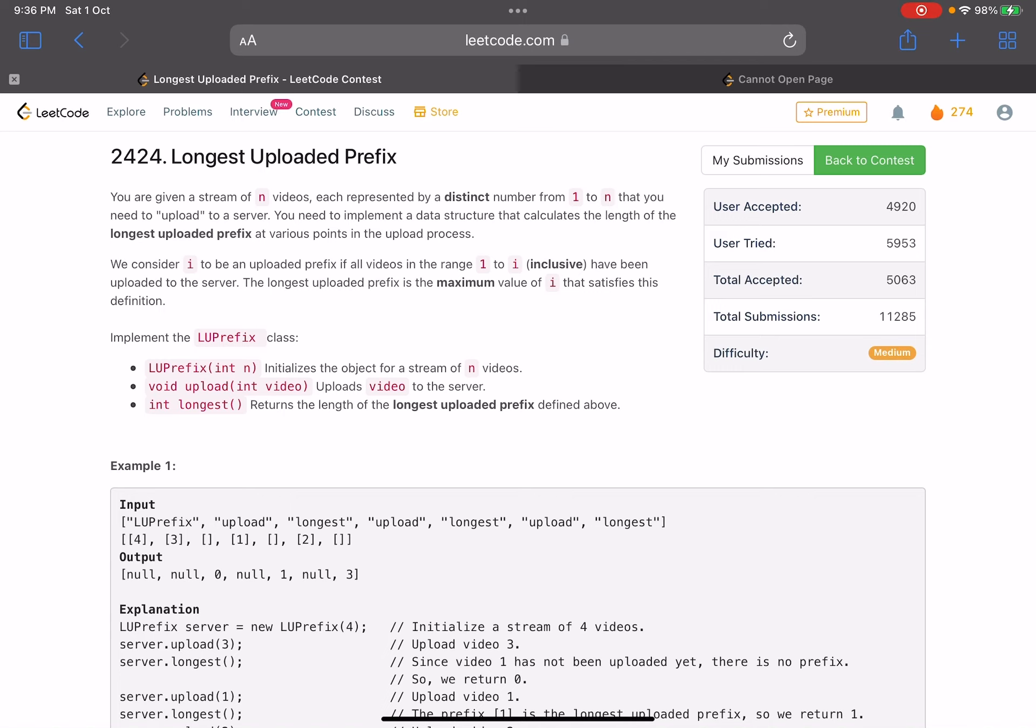The problem name is Longest Uploaded Prefix. You are given a stream of n videos, each represented by a distinct number from 1 to n that you need to upload to a server. You need to implement a data structure that calculates the length of the longest uploaded prefix at various points in the upload process. We consider i to be an uploaded prefix if all the videos in the range 1 to i inclusive have been uploaded to the server.